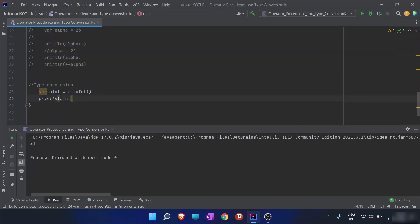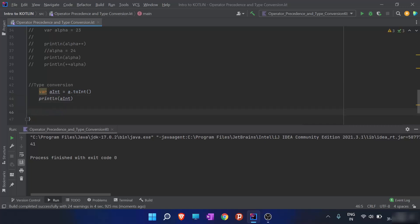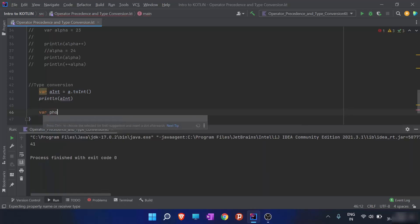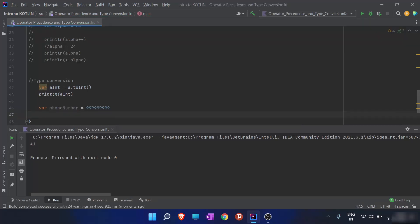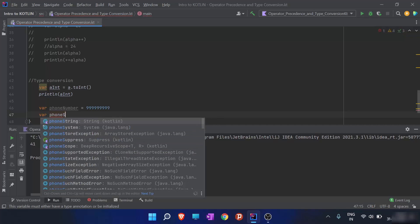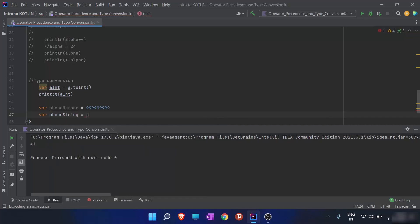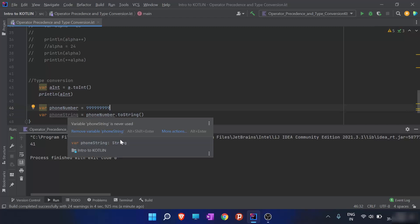Type conversion is used often. For example, if I have someone's phone number stored as an integer and need to store it as a string, I create a variable phone_string and assign it phoneNumber.toString(). When I hover over it, the data type shows as String. This is how we convert an integer to a string in Kotlin.